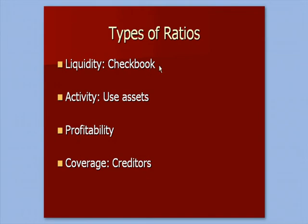In the prior video, we talked about liquidity types of ratios, and you can think about your checkbook. Liquidity ratios relate to, do I have enough cash in the system to pay obligations as they come due: accounts payable, long-term debt, payroll, etc.